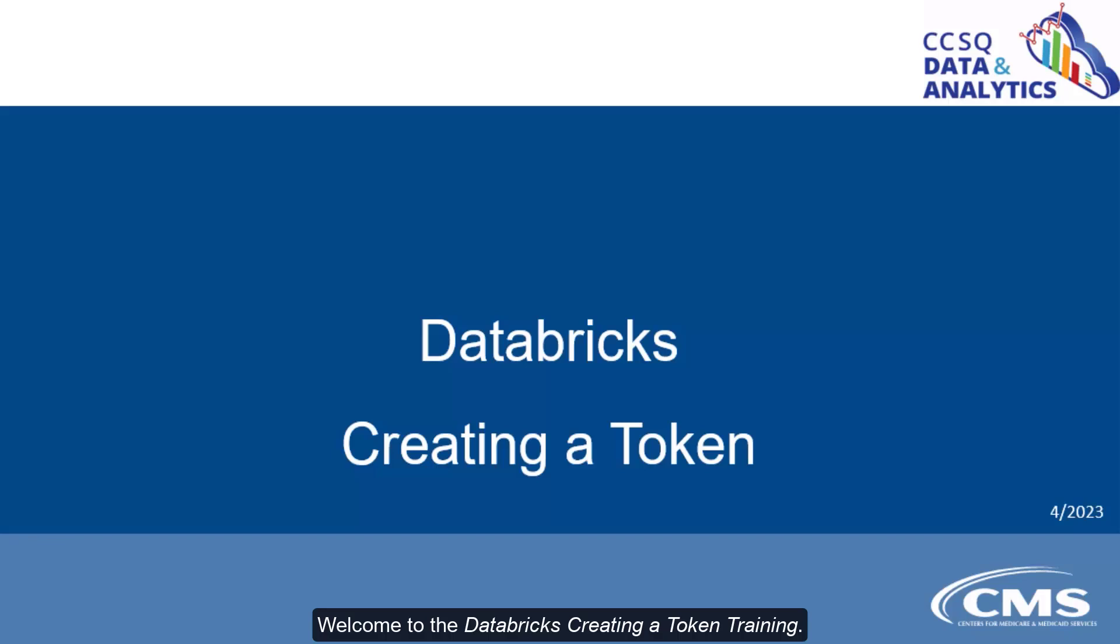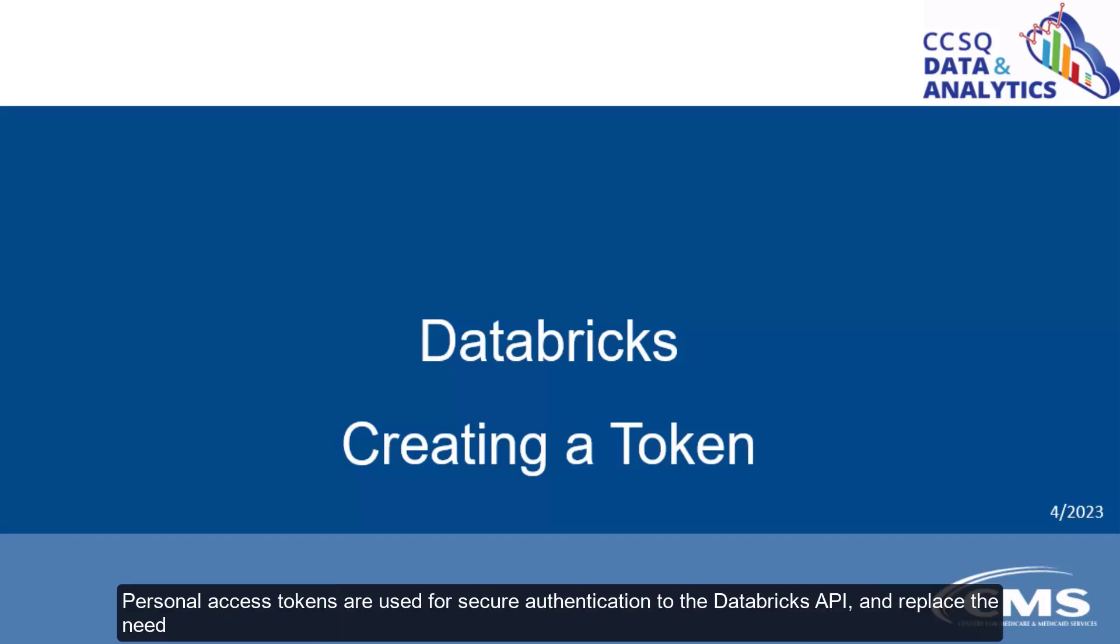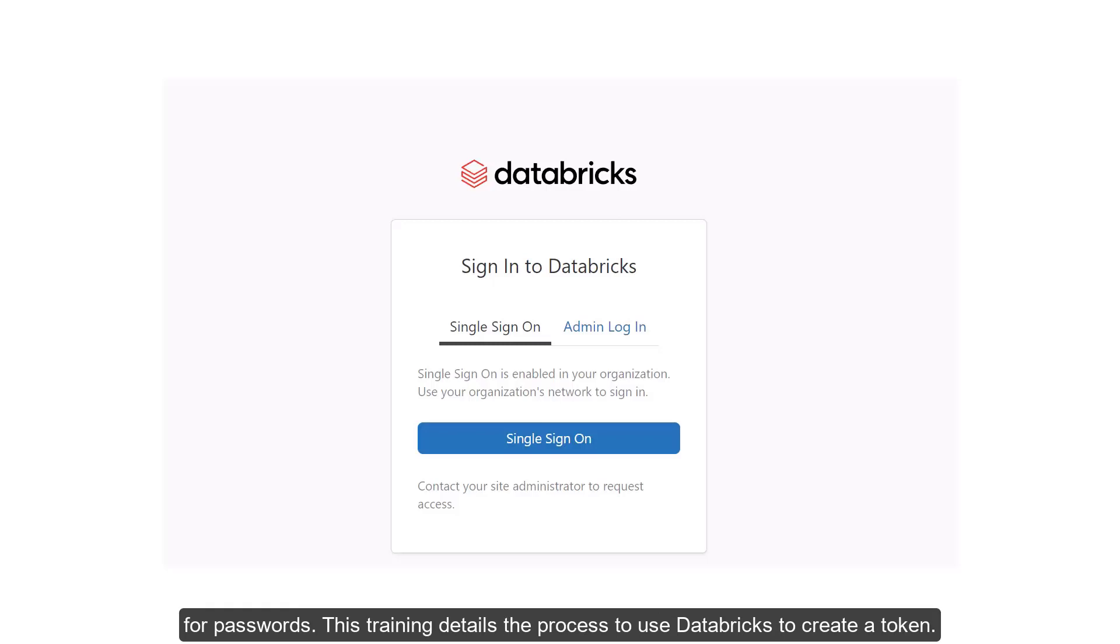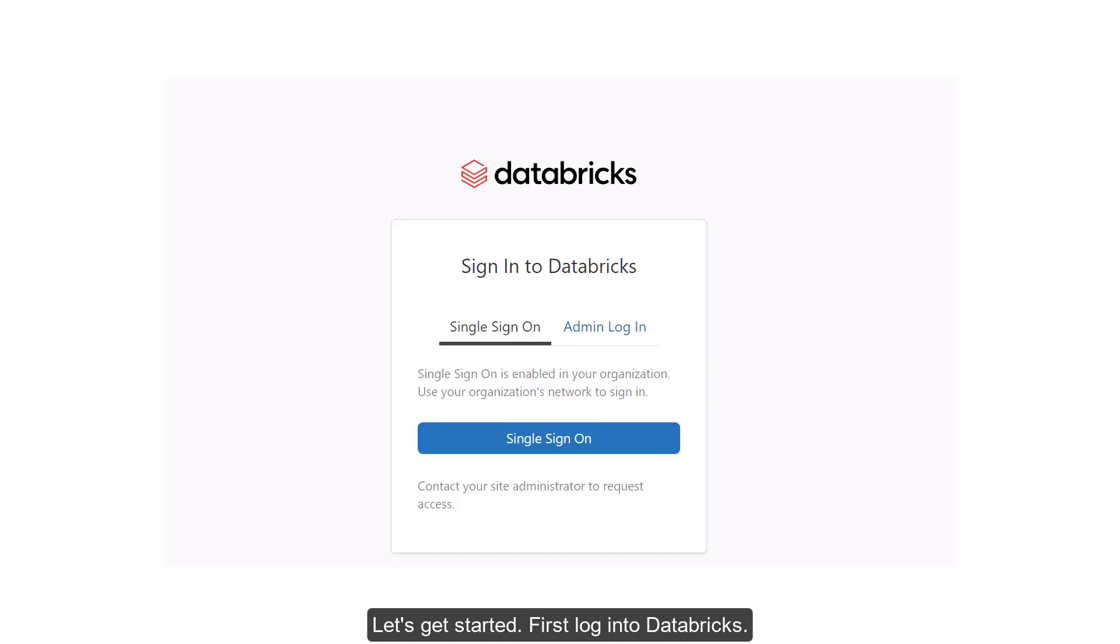Welcome to the Databricks Creating a Token Training. Personal access tokens are used for secure authentication to the Databricks API and replace the need for passwords. This training details the process to use Databricks to create a token. Let's get started.